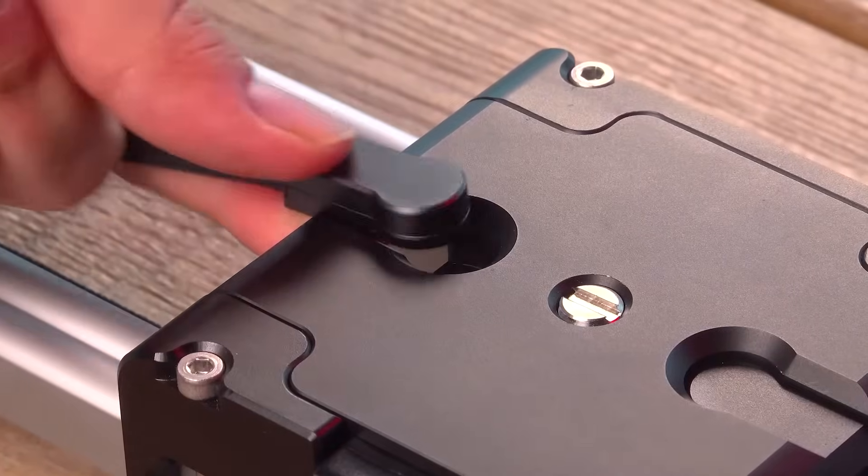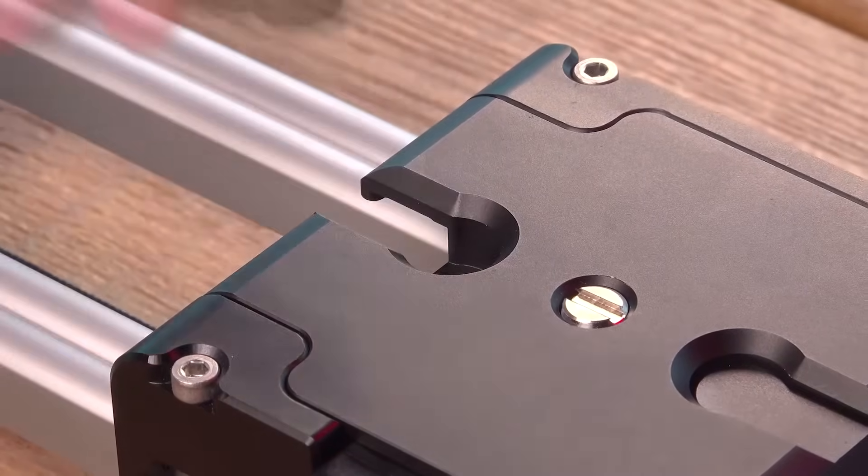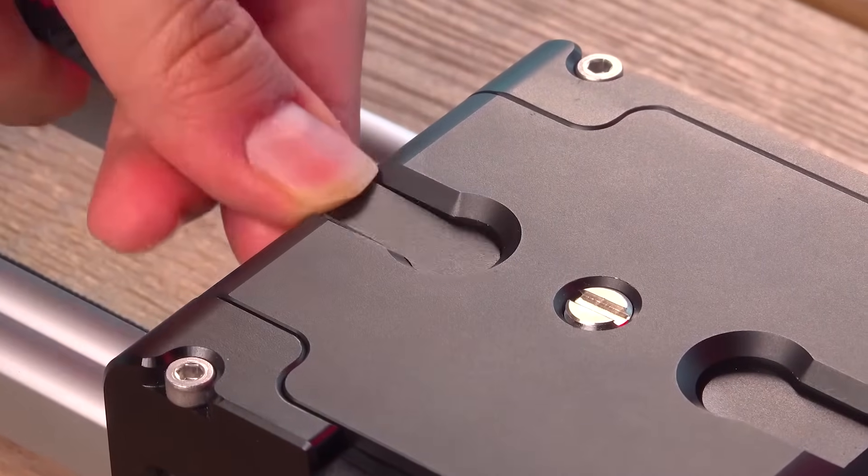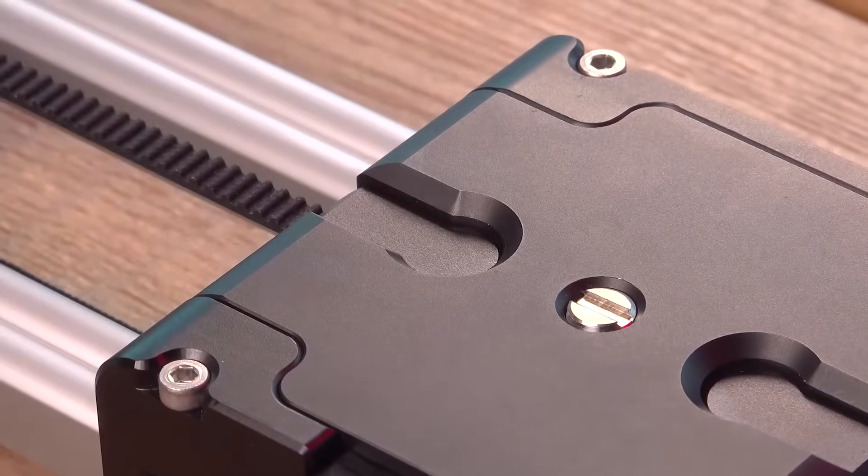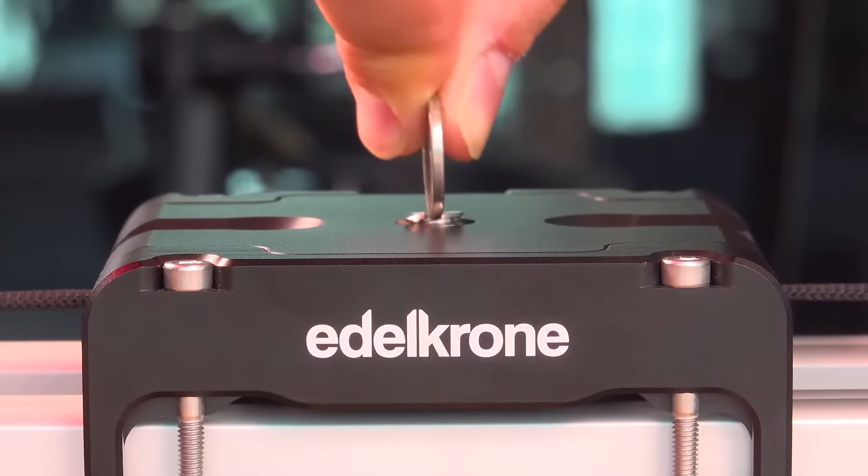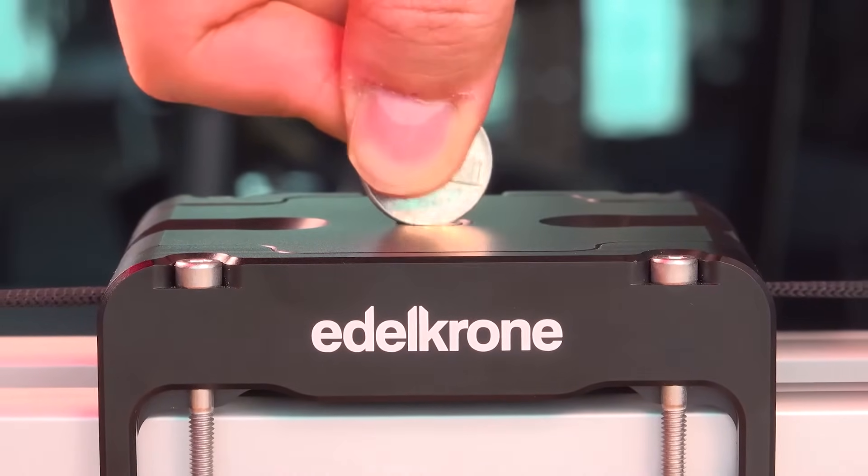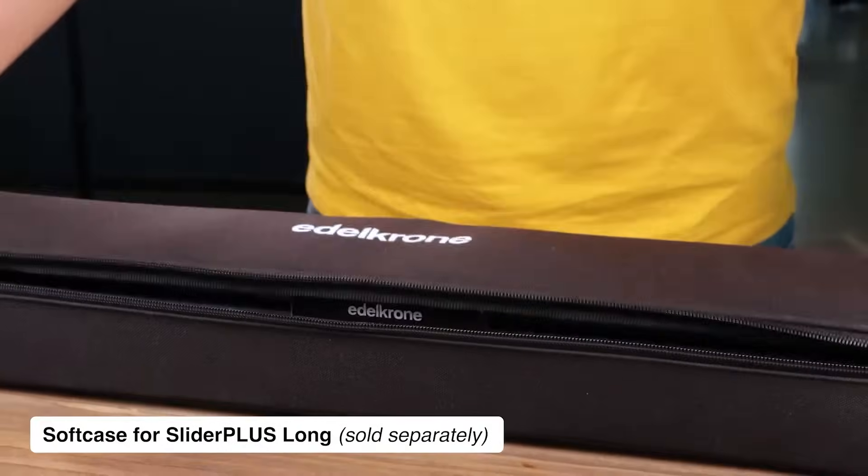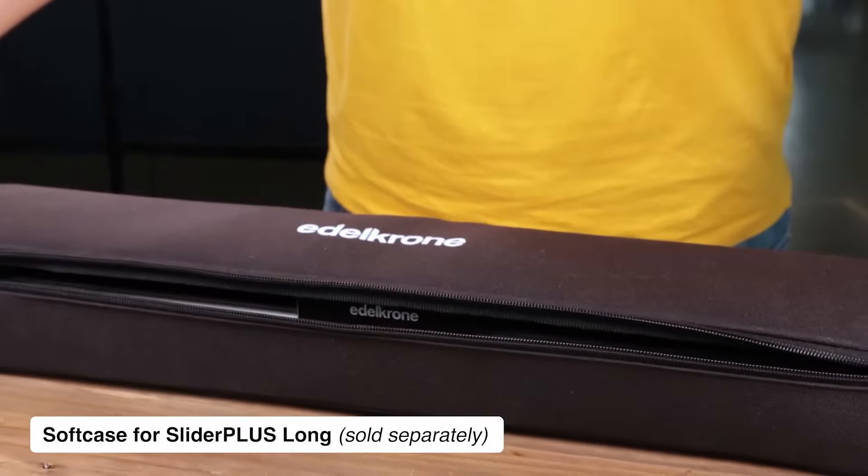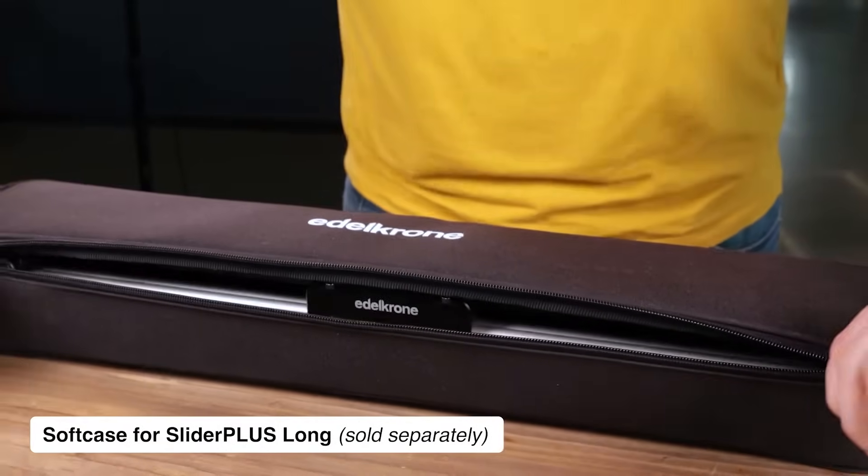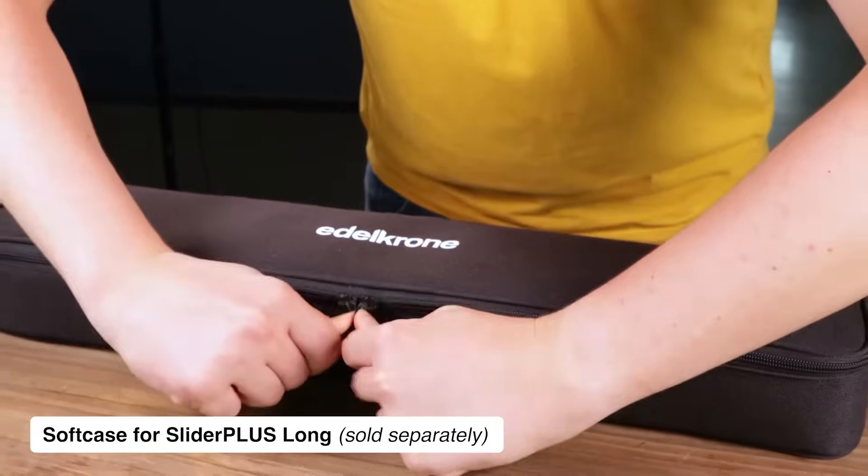Details like magnetic snap-on belt clips that save you time and retracting mounting screws that protect your bag from tears are carefully thought out for a flawless experience.